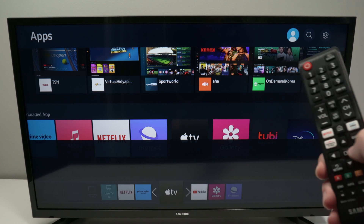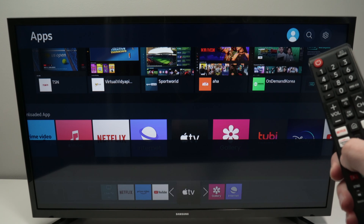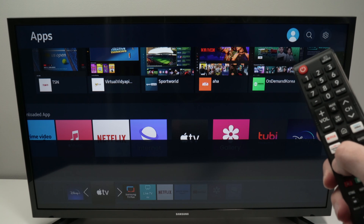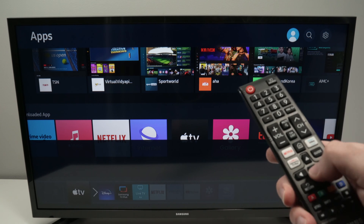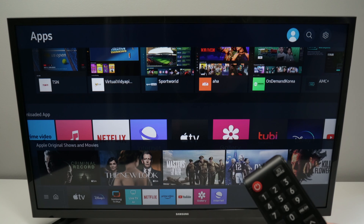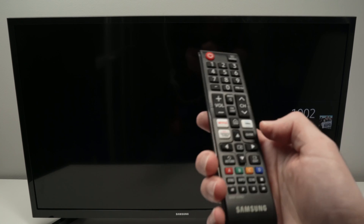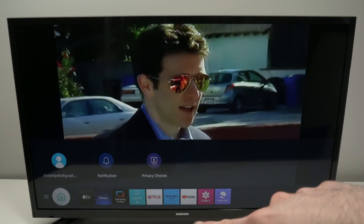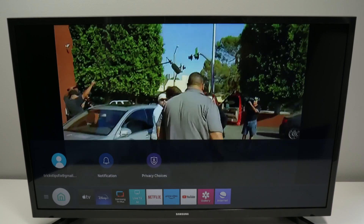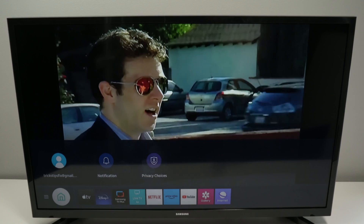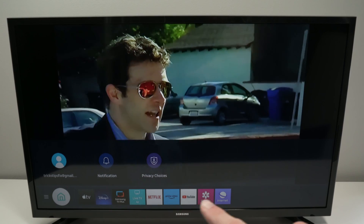From here we can position it with our arrows to the exact place we want, then press OK and the app will be there and will stay there. So now every time I press the home button and get this menu appearing, the apps that I have added will all appear down below.